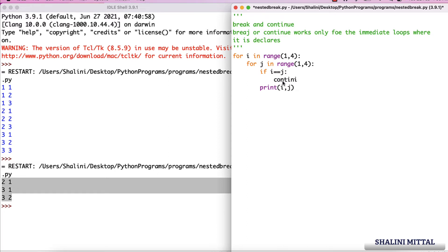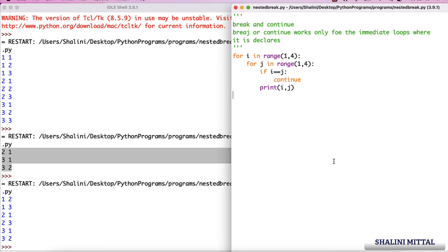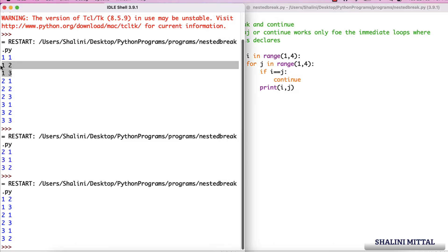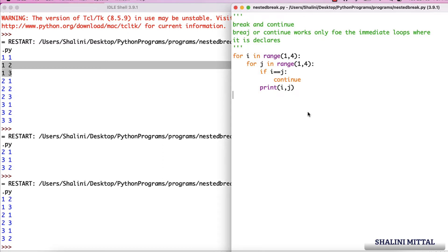Take a pause — what do you think the output will be? Remember: continue will also work only for the loop where it is declared. When I run this, whenever i and j are equal it will skip that value of j. You can see for 1,1 and 2,2 and 3,3 it skips and prints the rest: 1,2; 1,3; 2,1; 2,3; 3,1; 3,2.